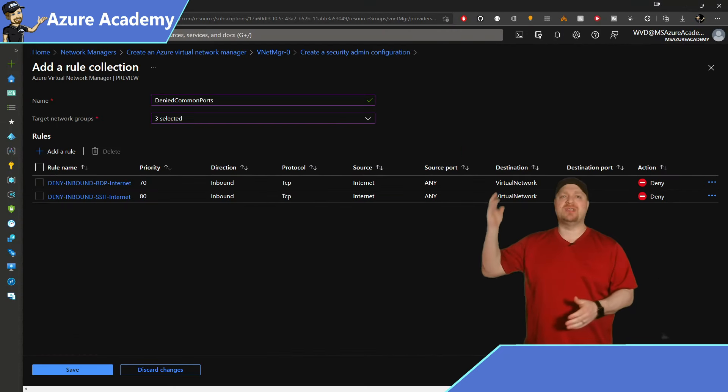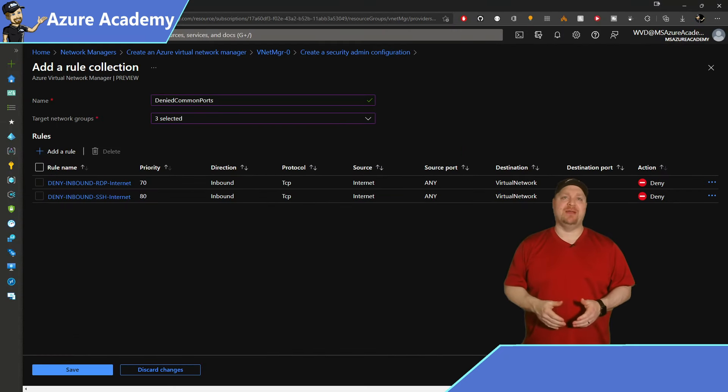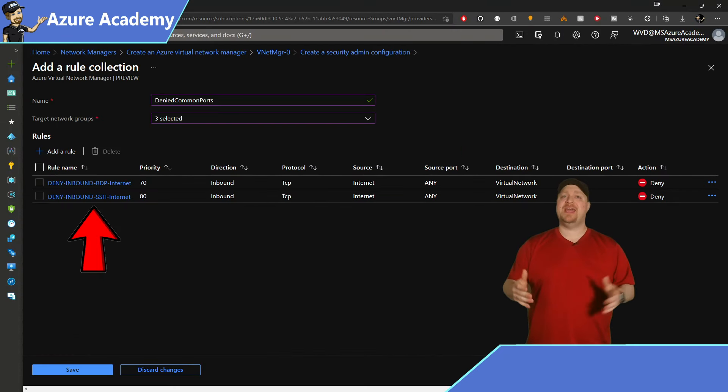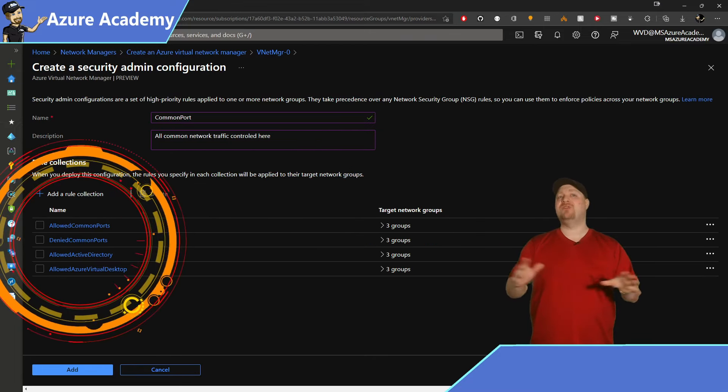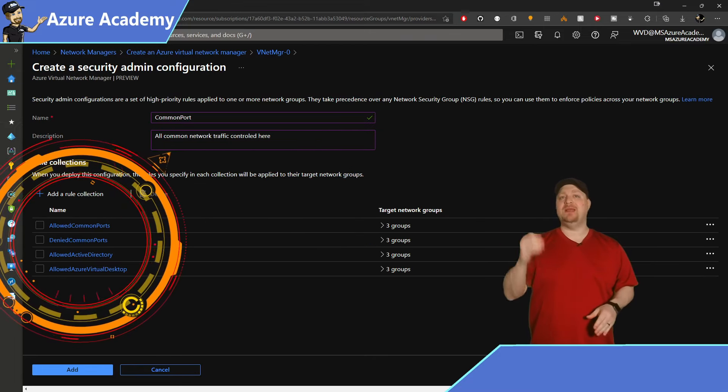The direction is outbound and the rule is controlling ICMP and it's controlling ping on my virtual network. And in my deny rules, I have the same thing. And in this case, deny RDP and SSH from the internet. Now once you have your rules complete, you're ready to start your rollout.